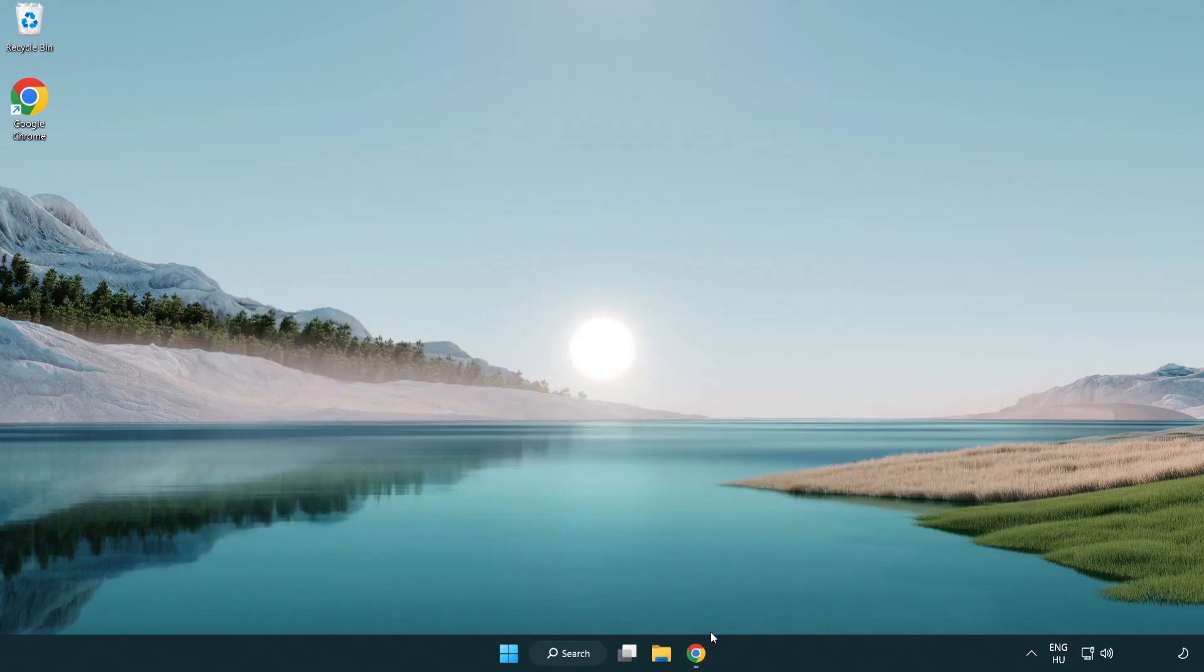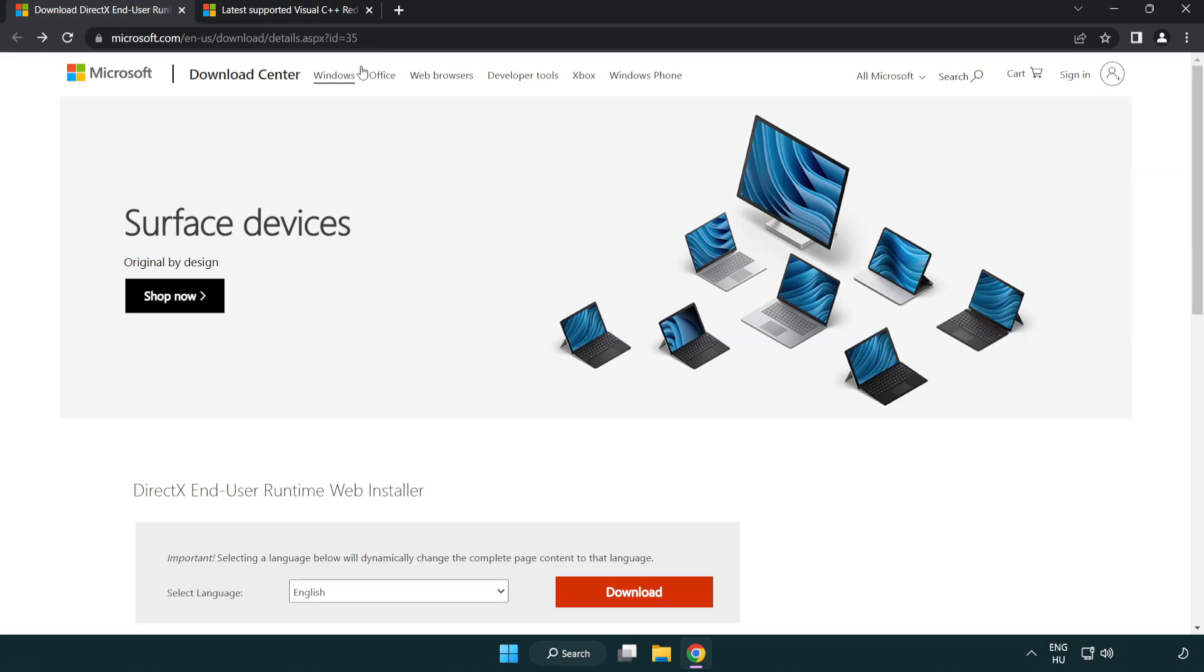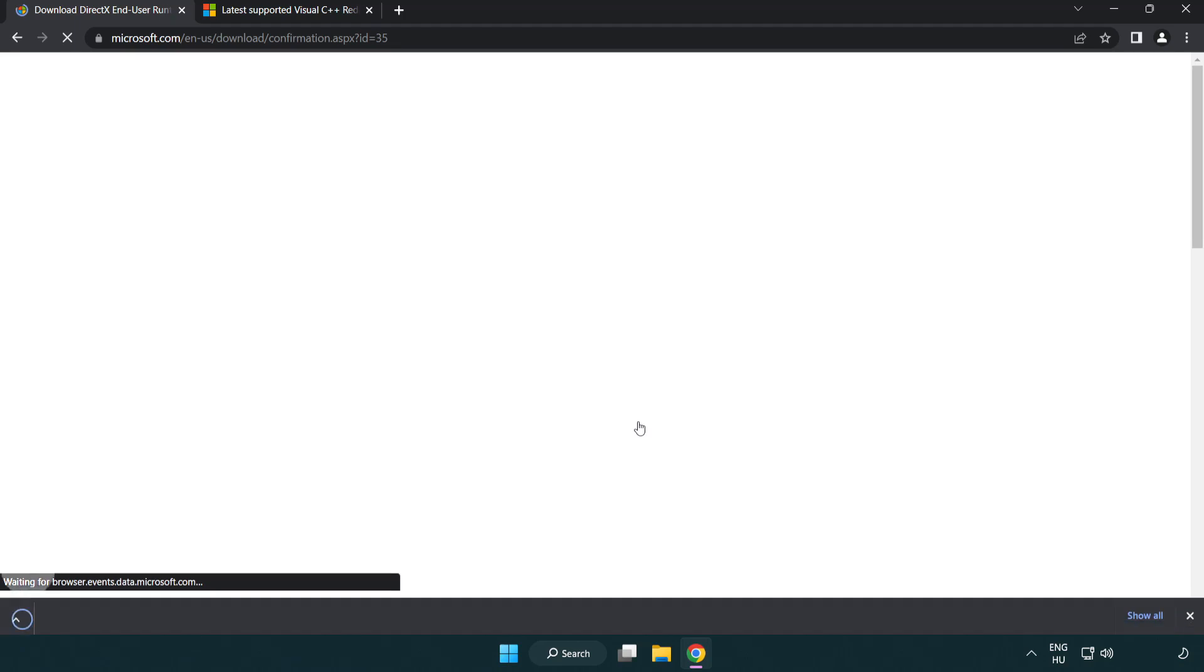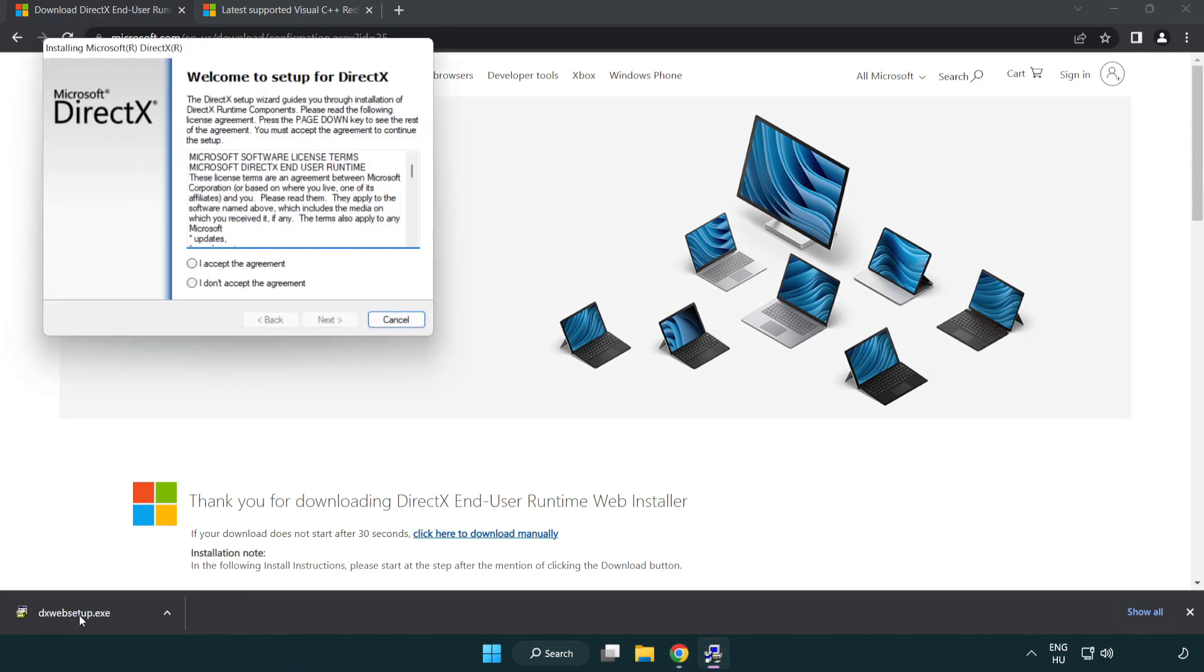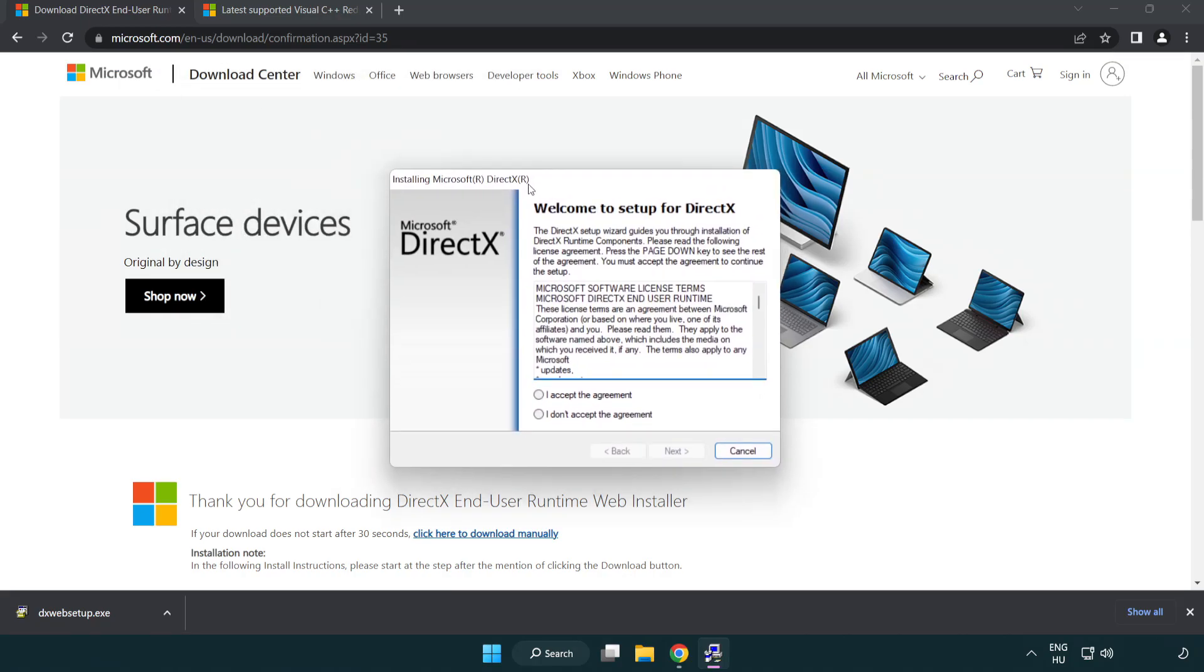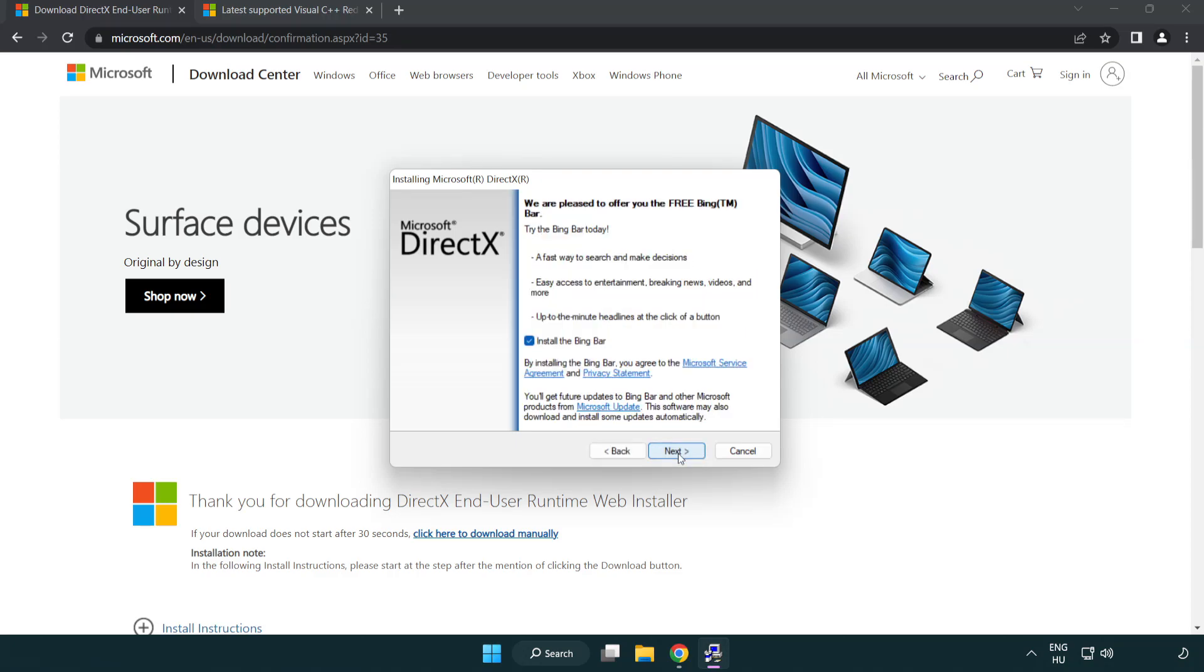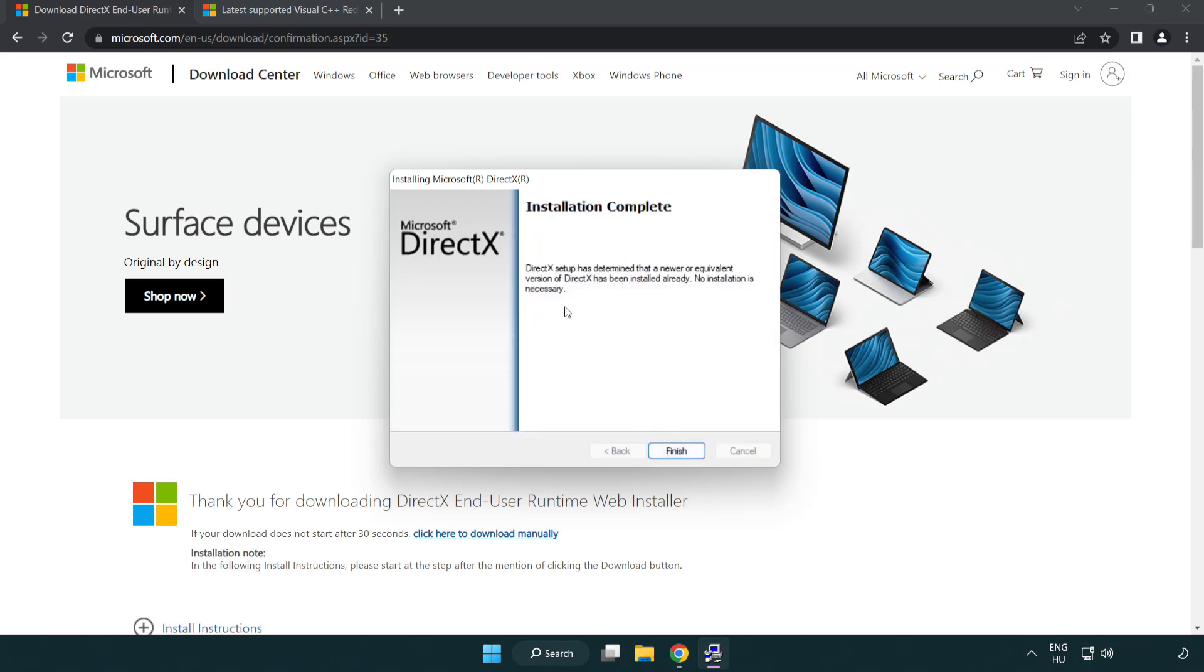Open internet browser. Go to the website, link in the description. Click download. Install downloaded file. Click I accept the agreement and click next. Uncheck install the Bing bar and click next. Installation complete and click finish.